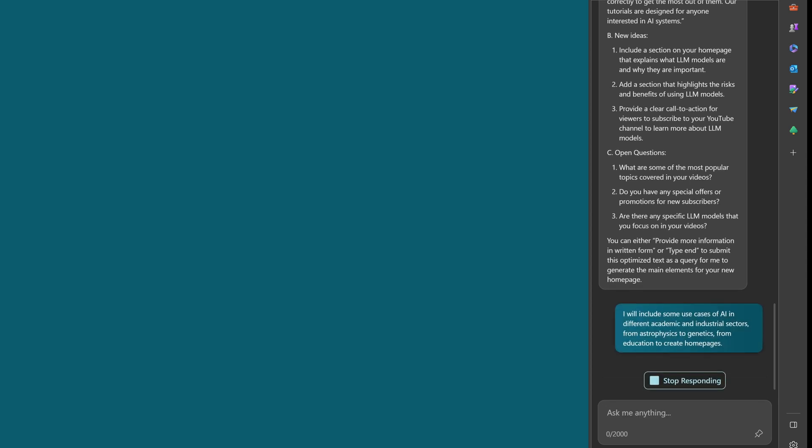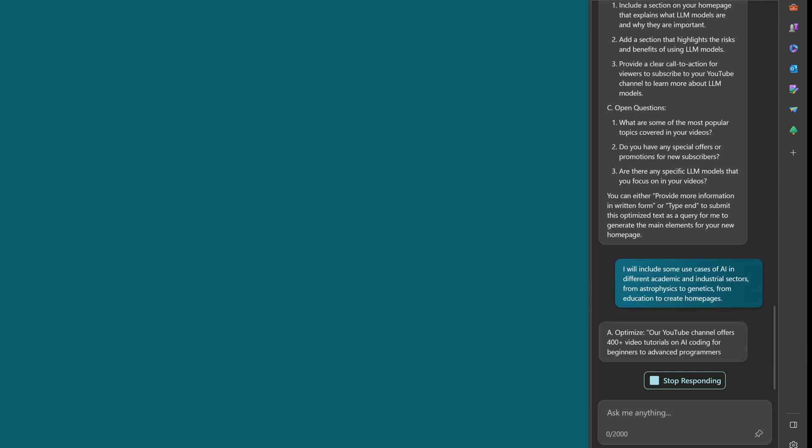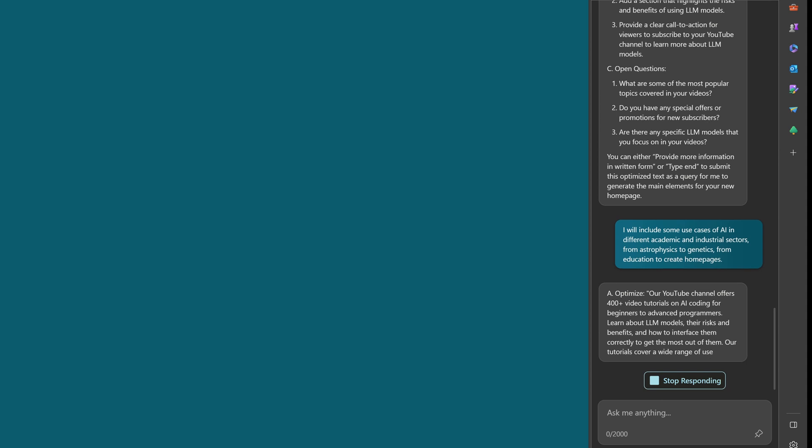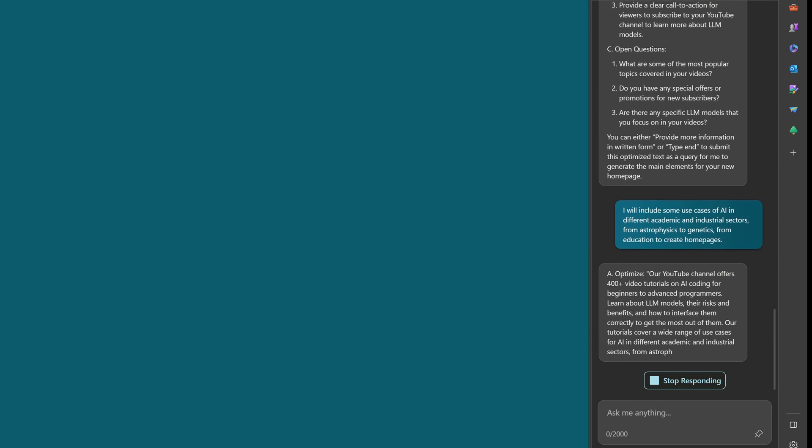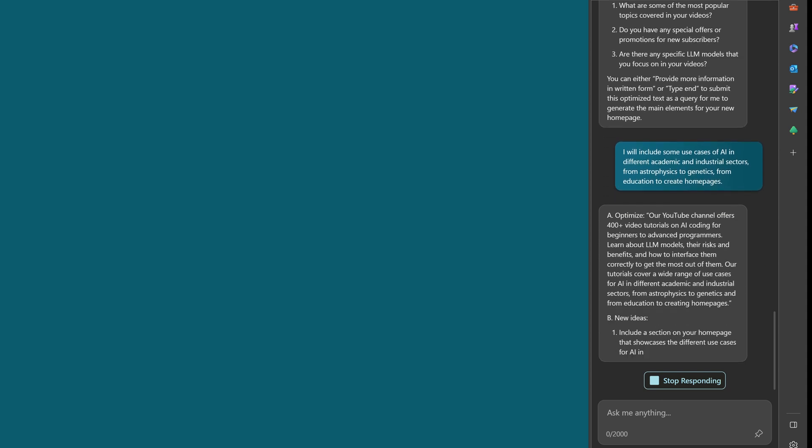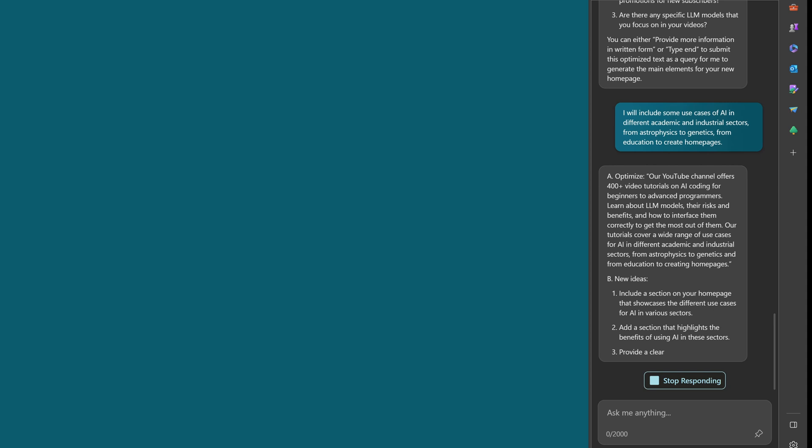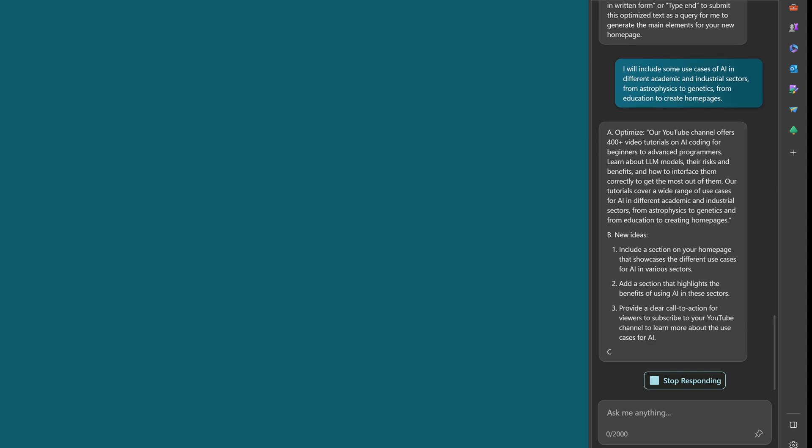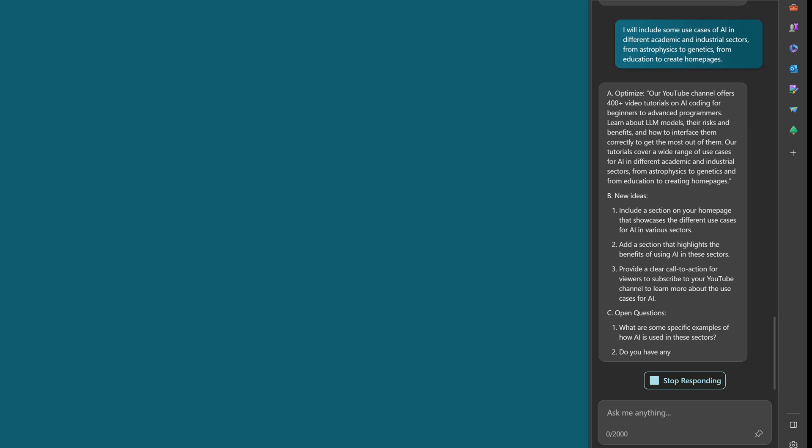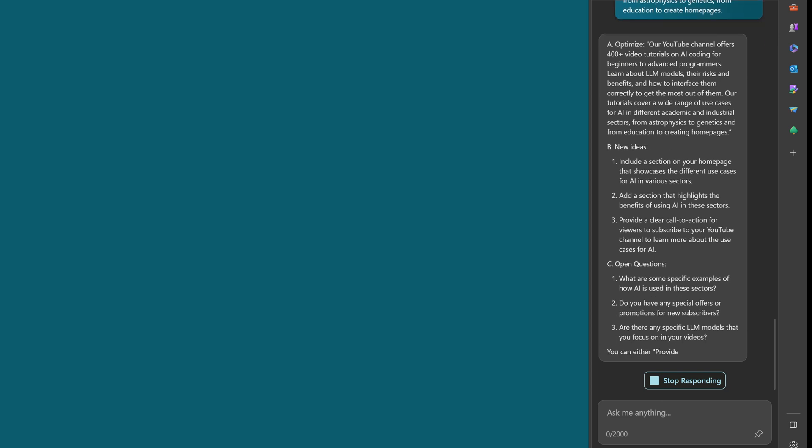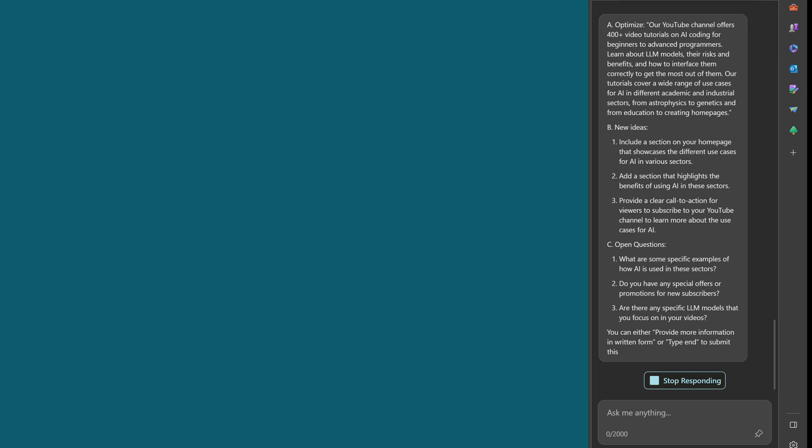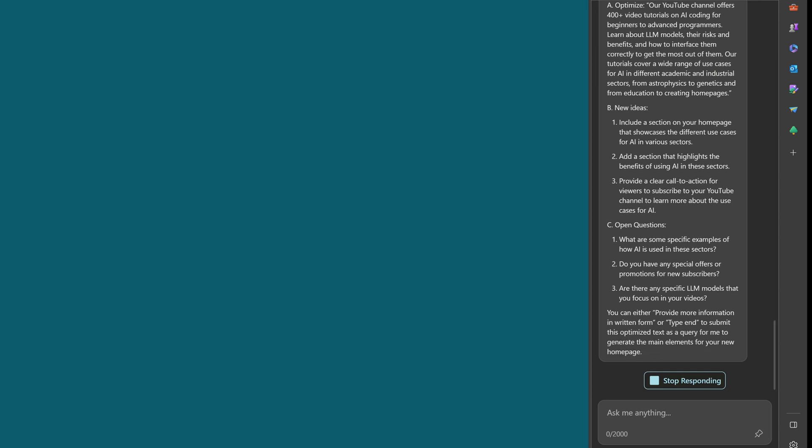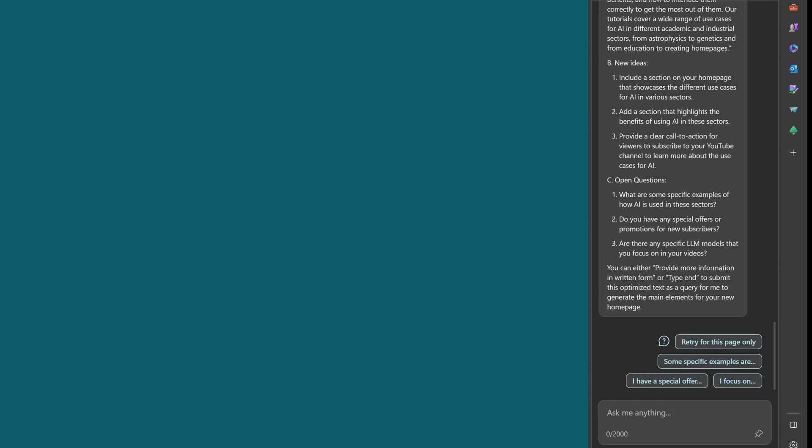Add a section that highlights the risk, add a section, provide a clear call. Again, open questions are the same: what are some of the most popular topics, do we have special offers, what are any specific LLMs? It is not that helpful for me to advance here. So as I say, I will include some use cases of VR in different academic and industrial sectors, from astrophysics to genetics, from education to create simple homepages. Comes up with YouTube channel offers, wide range of use cases, section, section, clear call of action, any special offers, any special. Just repeat itself, it's just repeat itself. There's no new idea. No.